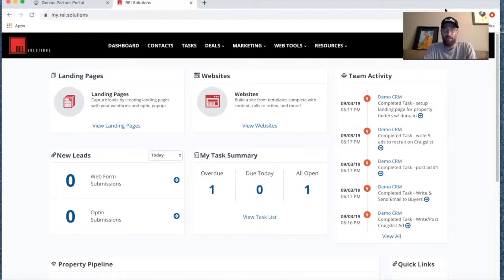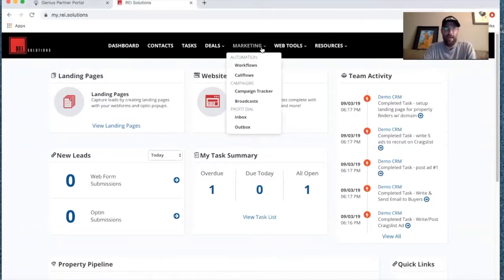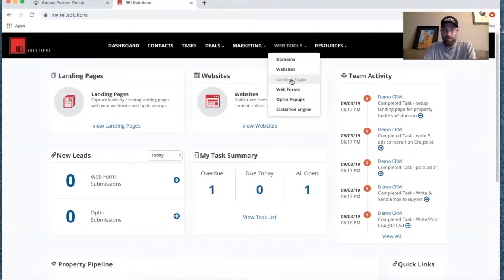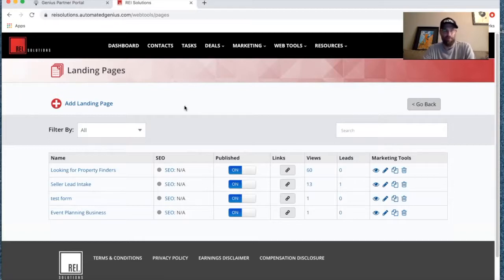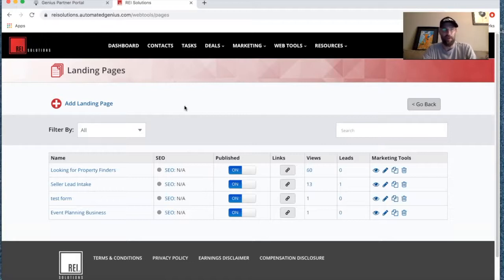Landing pages are simply single page websites that have a capture form on them or an opt-in pop-up. In the web tools we have the opportunity to create unlimited landing pages in REI Solutions. We can create landing pages for different types of sellers, side businesses, buyers, investors — attracting different types of leads in your market.